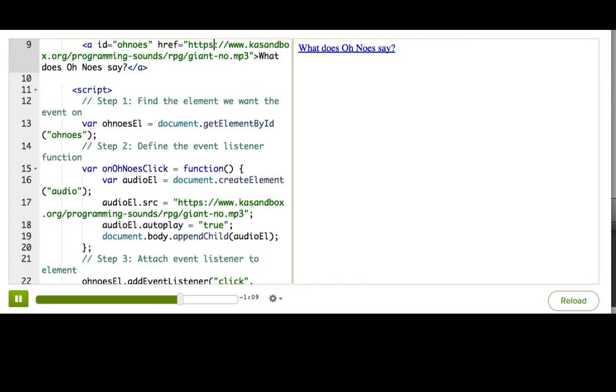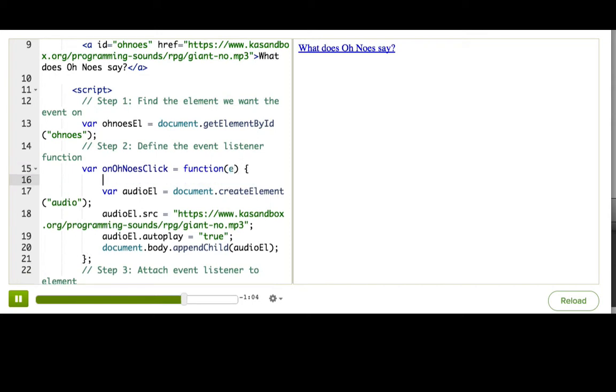So we need to refer to that event object that we get passed. And then inside here, we say e.preventDefault. This should tell the browser to prevent the default behavior associated with this event. Now pause the talk through and try it again.